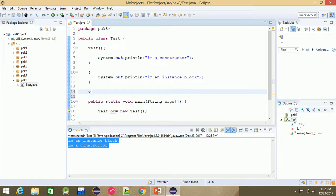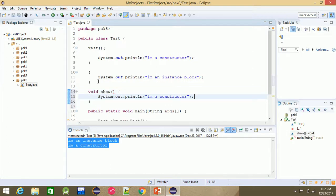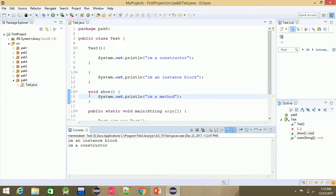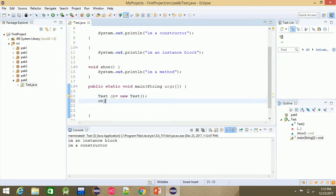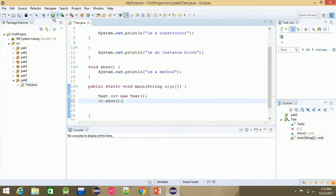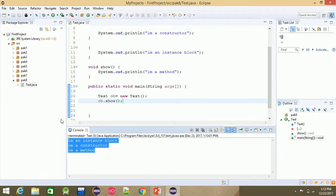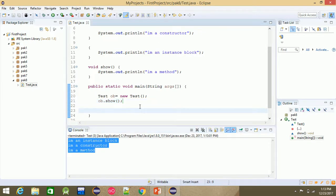For example, if you want to show a method, I add a method that prints 'I am a method'. If we call object.show(), we are free to call this method.